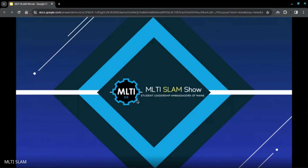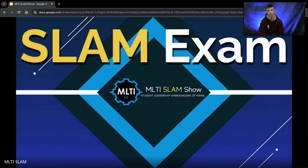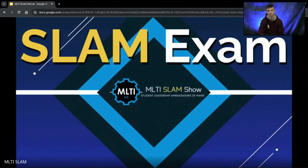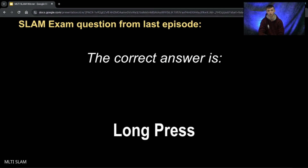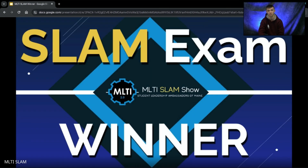Okay, Slammers, get ready to click the link in the chat to take the SLAM exam, a one-question quiz about today's show topic. You'll have until the next episode to answer the question and be entered in the prize drawing. We'll announce the winner in the next episode, so everyone has a chance to take the SLAM exam even if you're not able to join us live. The SLAM exam question from last episode was: how do you lock and unlock items on Miro board — long press, short press, or bench press? The correct answer is long press. The winner is ZF from rsu19.net. Congratulations! The SLAM team will reach out and get that prize to you, so be sure to check your email.